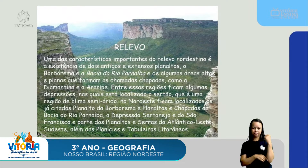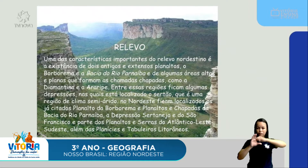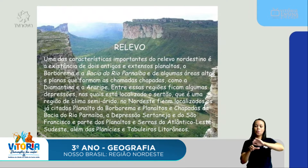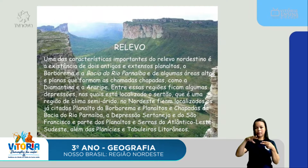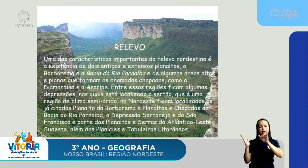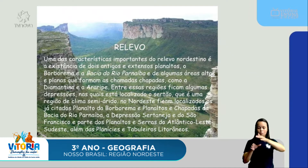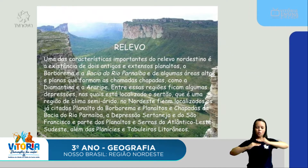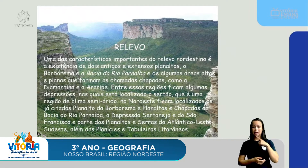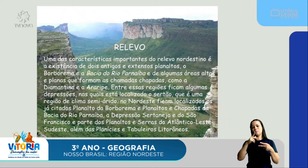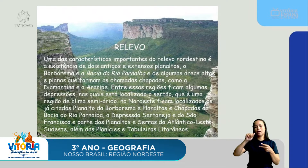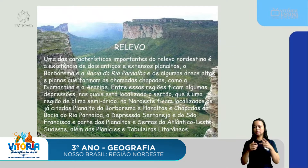O relevo da nossa região Nordeste tem uma característica importante. O relevo nordestino tem a existência de dois antigos e extensos planaltos: o da Borborema e a bacia do rio Parnaíba. É uma elevação bem bonitona — tá vendo essa imagem? É um planalto, ou seja, uma elevação maior que segue reta e depois dá um declive. Temos os dois antigos extensos planaltos e algumas áreas altas e planas que formam as chapadas. Chapadas é justamente esse desenho que vocês estão vendo na imagem — esse formato da terra.